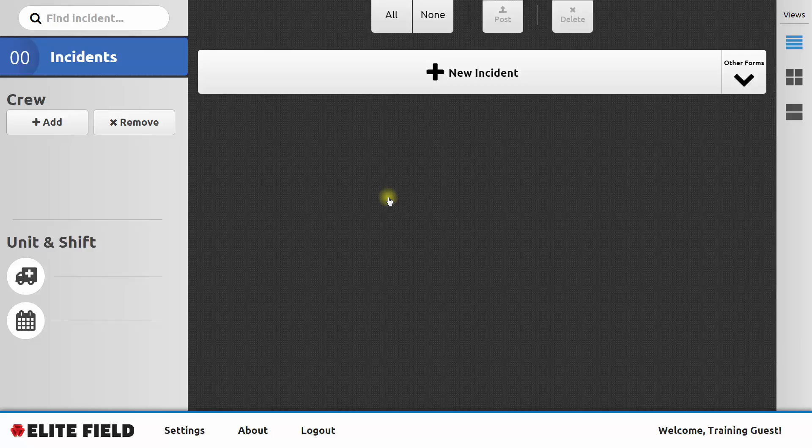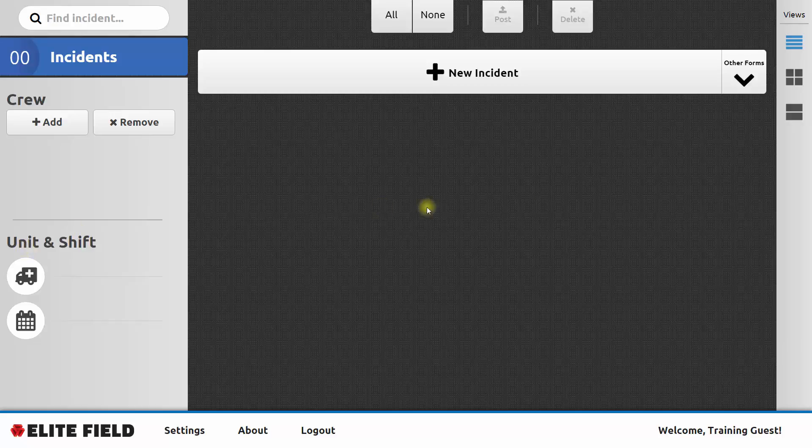If you're going to use Elite Field throughout a shift, you might want to set up your crew, unit, and shift information on the left-hand side. If you do so, then every patient care report that you fill out during that shift will have that information filled in for you.